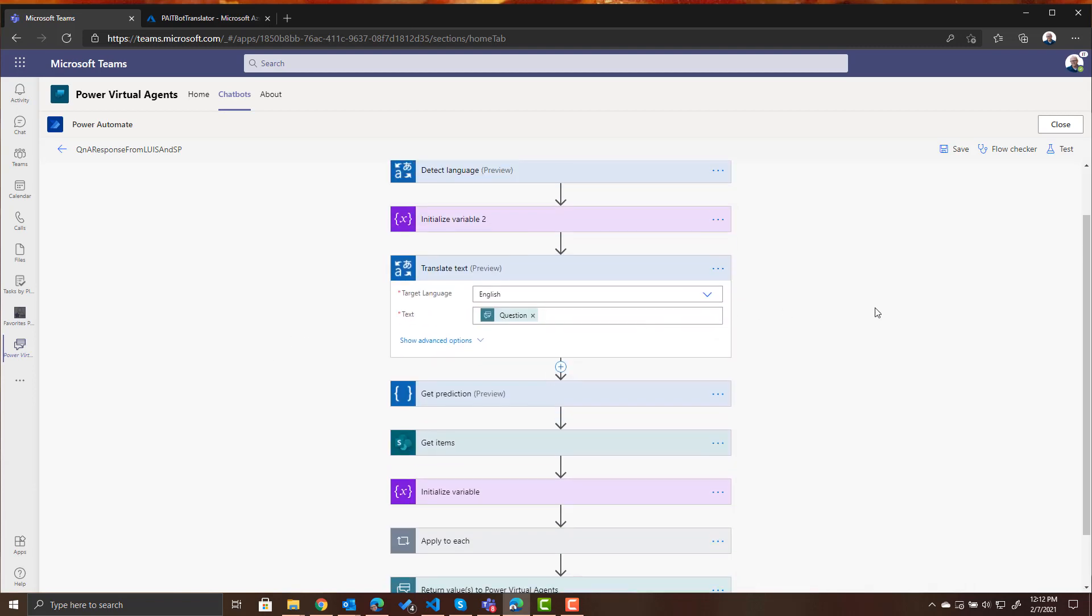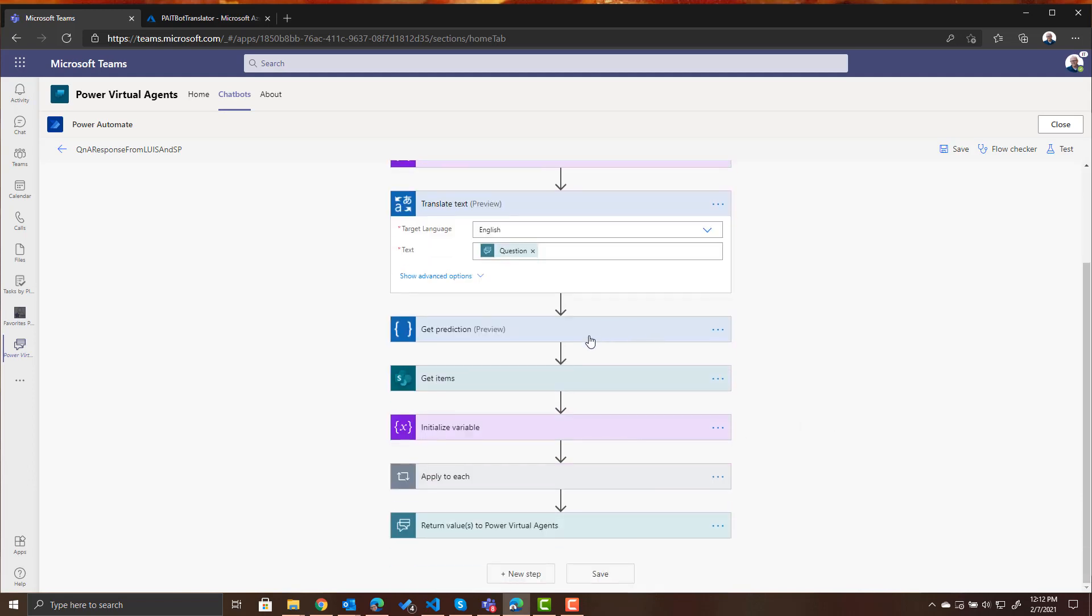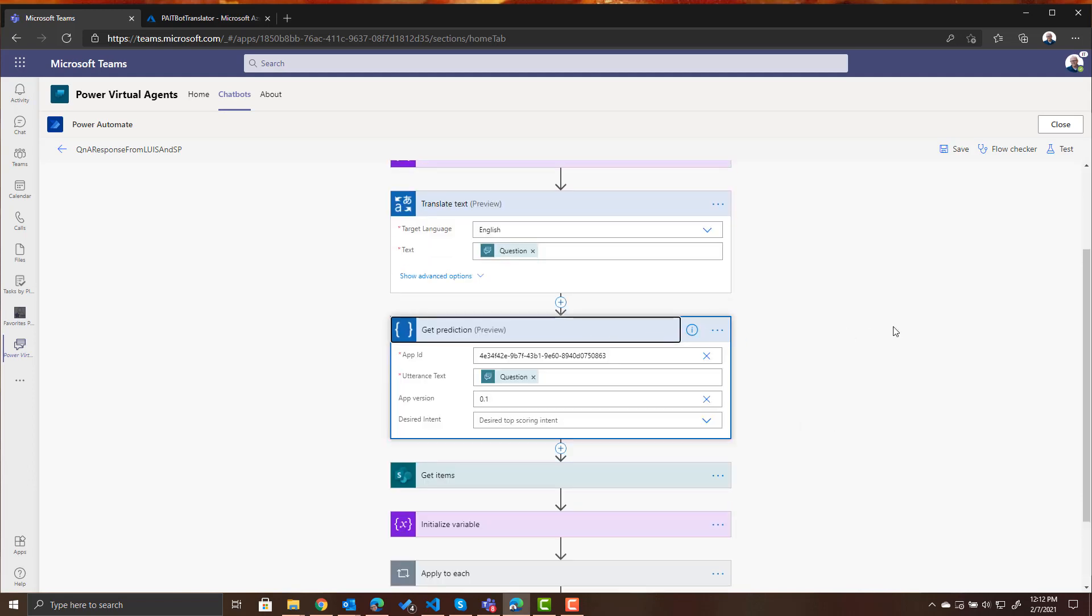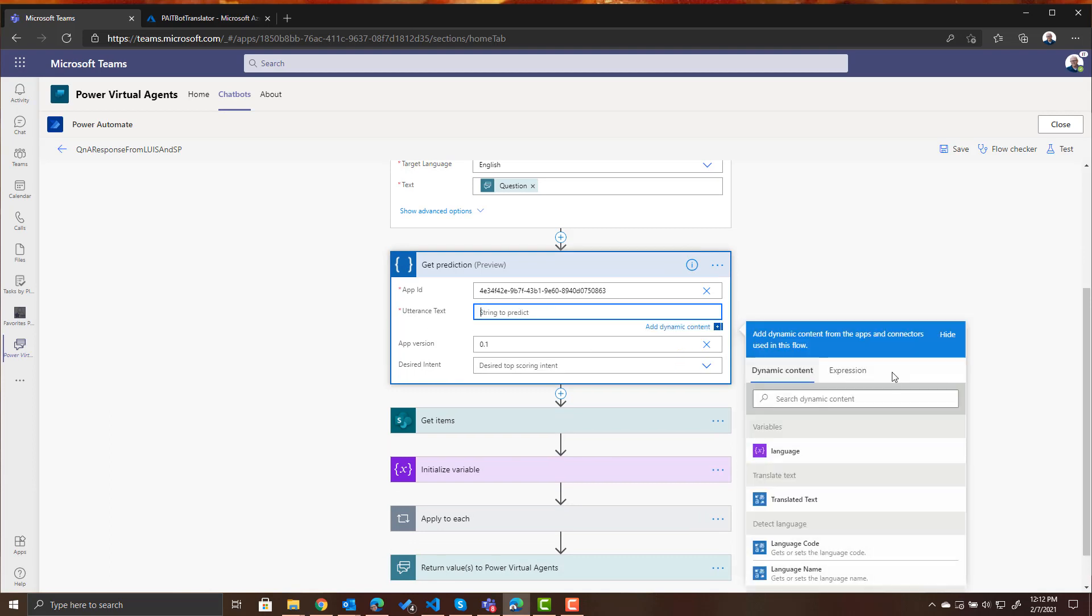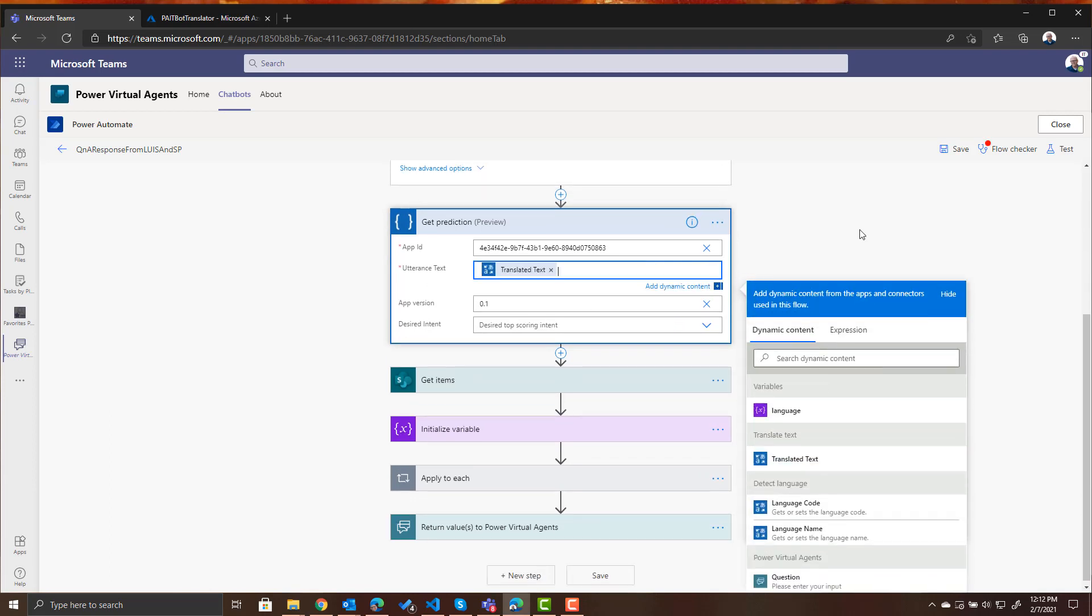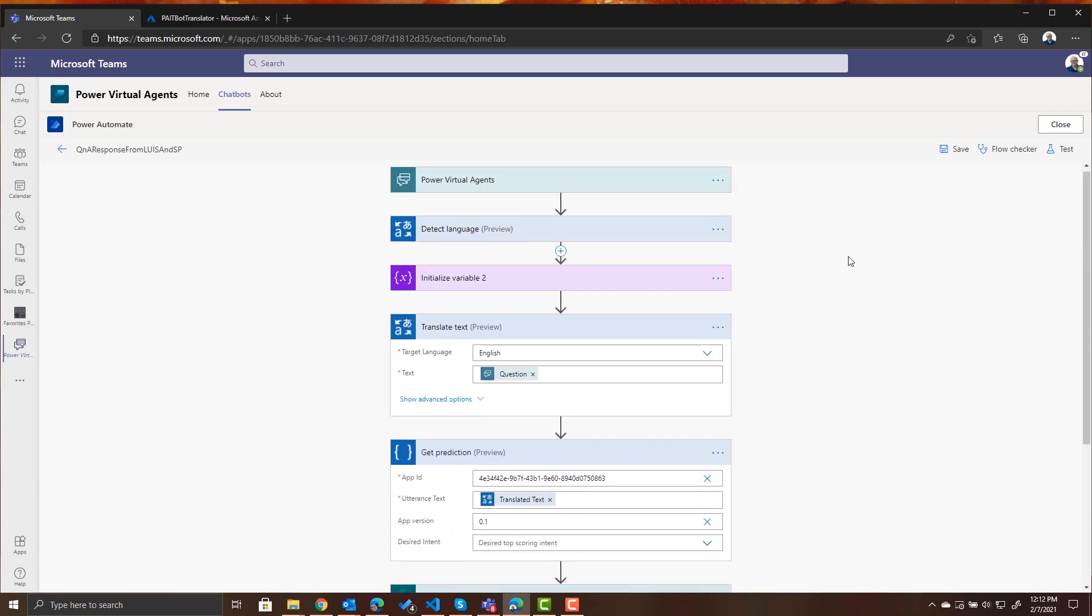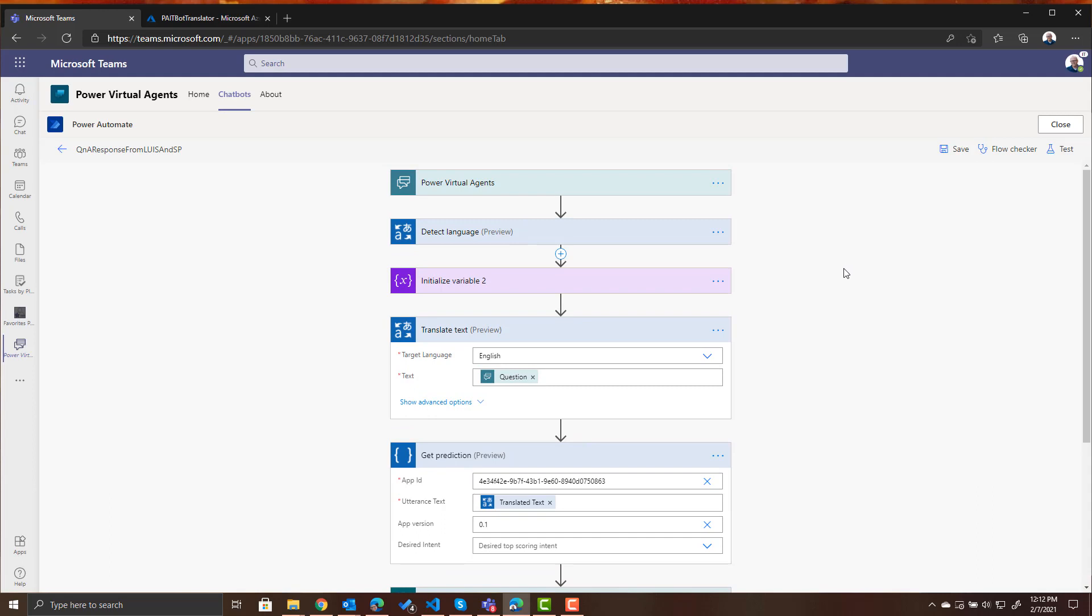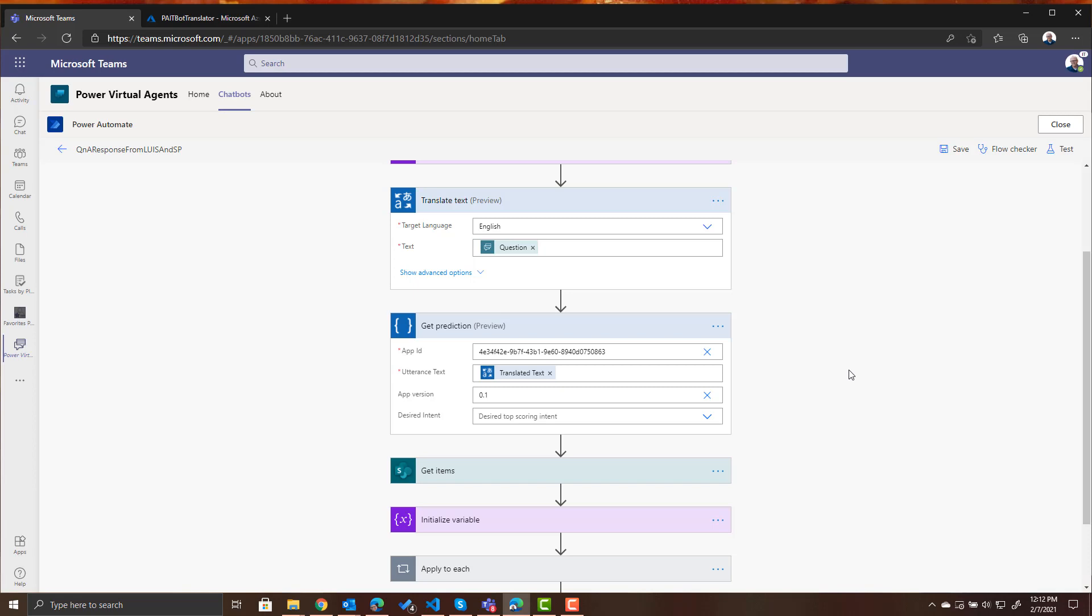So now that we're translating that question to English we need to update our call to LUIS to pass in the text of the translated text. So what's happening now is someone asks a question, we're detecting the language they asked it in and storing that in a variable, then we're translating their question into English and sending that question to LUIS to get the prediction.